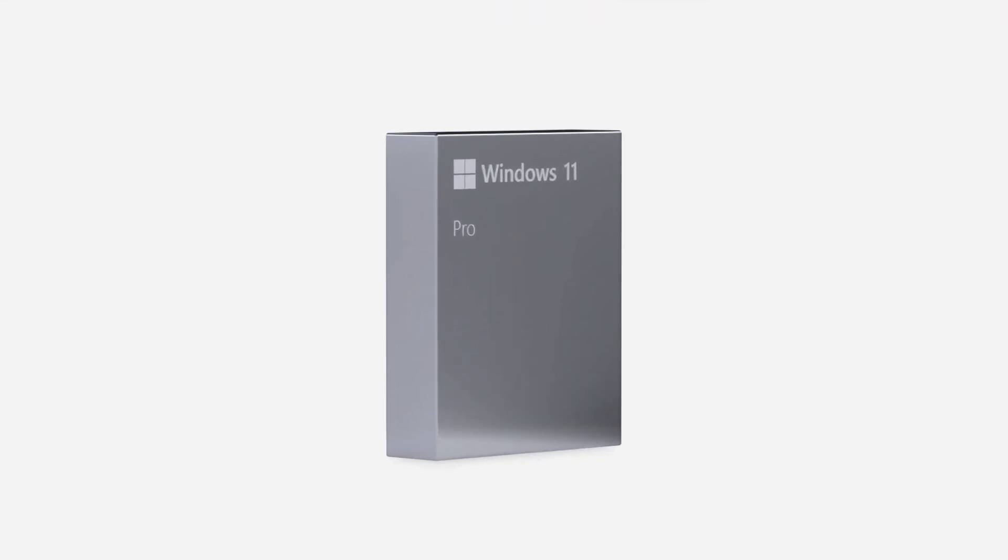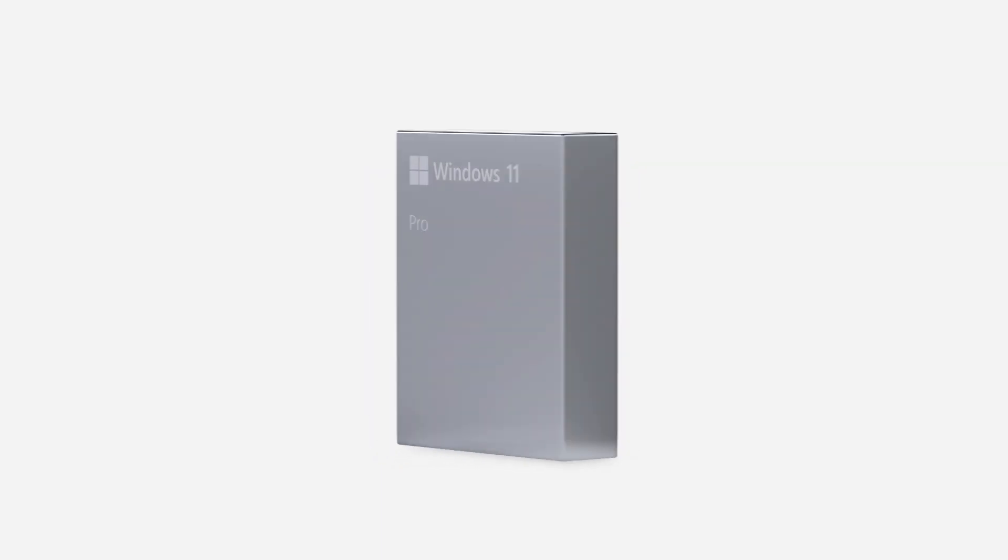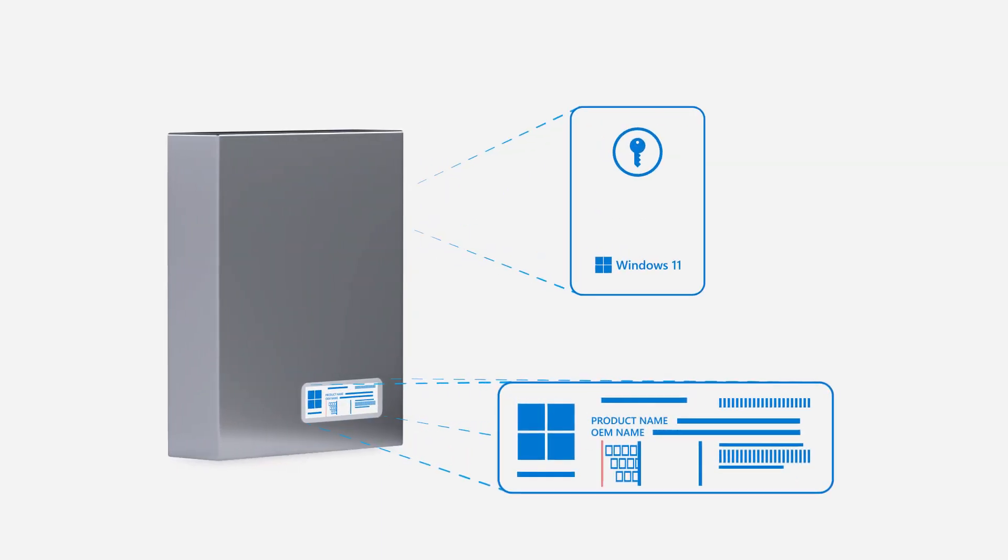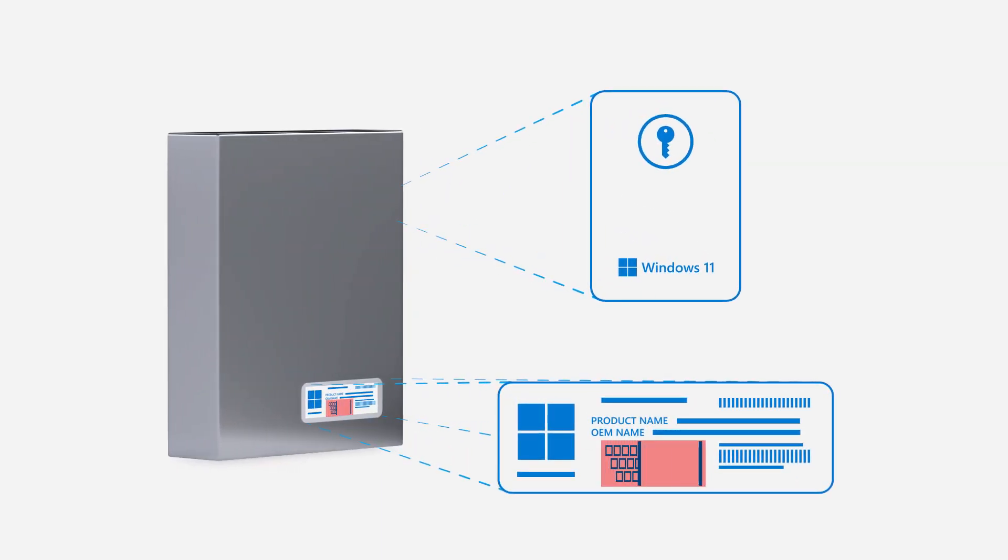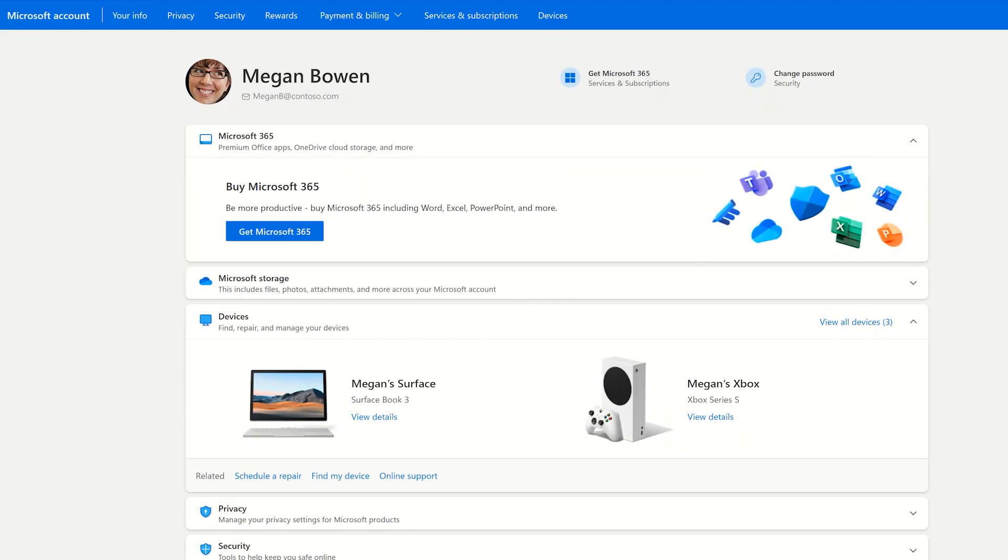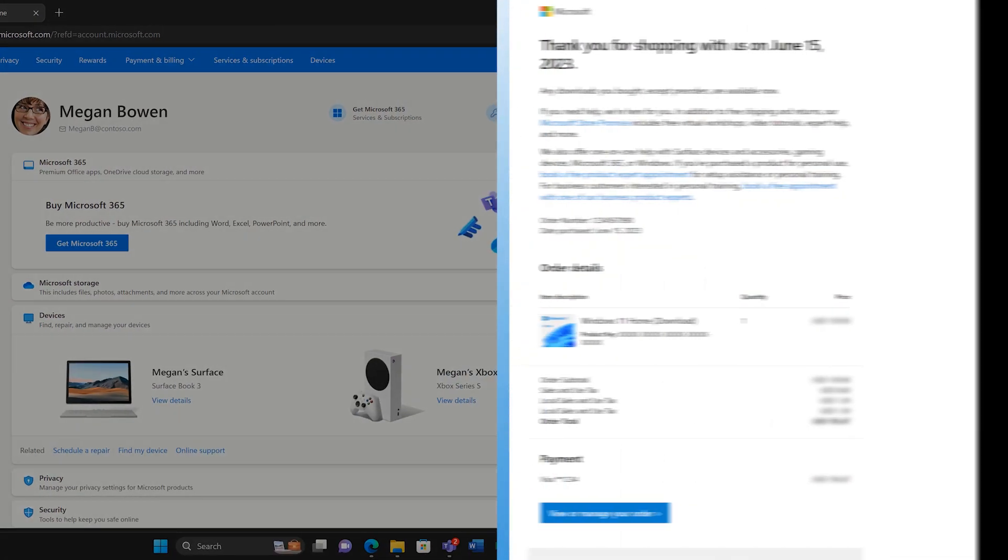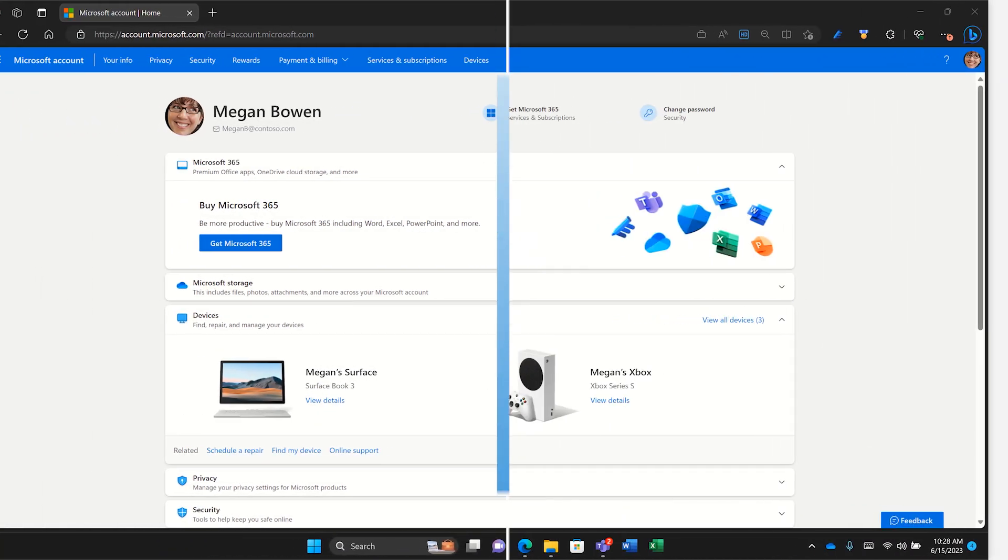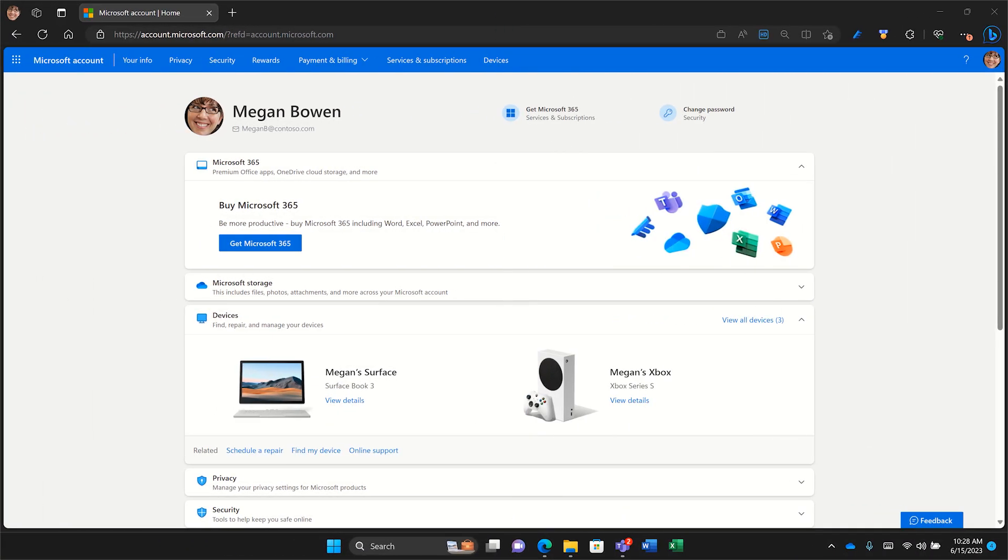If you don't have a digital license, you can find your product key in a few places. If you bought a physical copy, check the label or card inside the box. If you bought it online through Microsoft Store, check your confirmation email or order history. And for copies purchased through a third-party retailer's website, contact the retailer that sold you Windows.